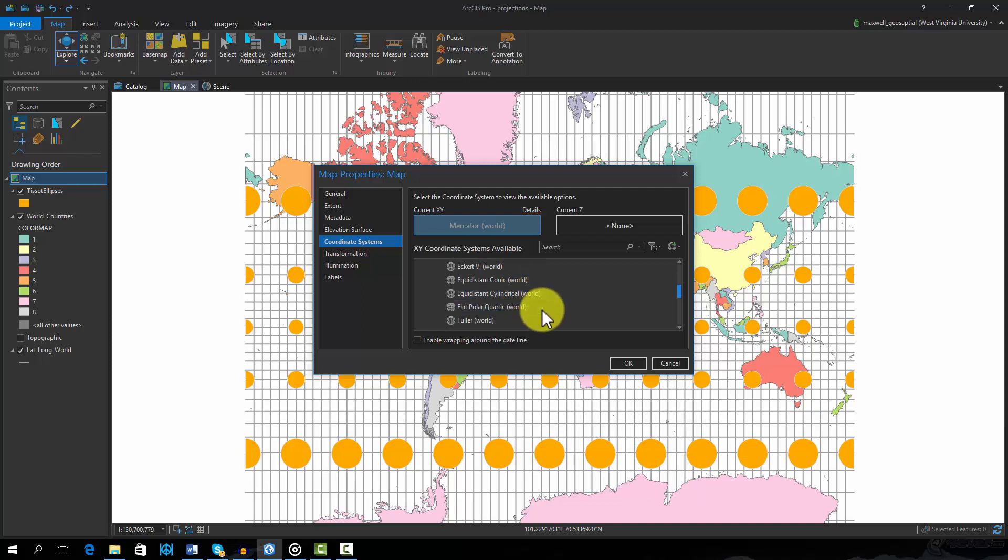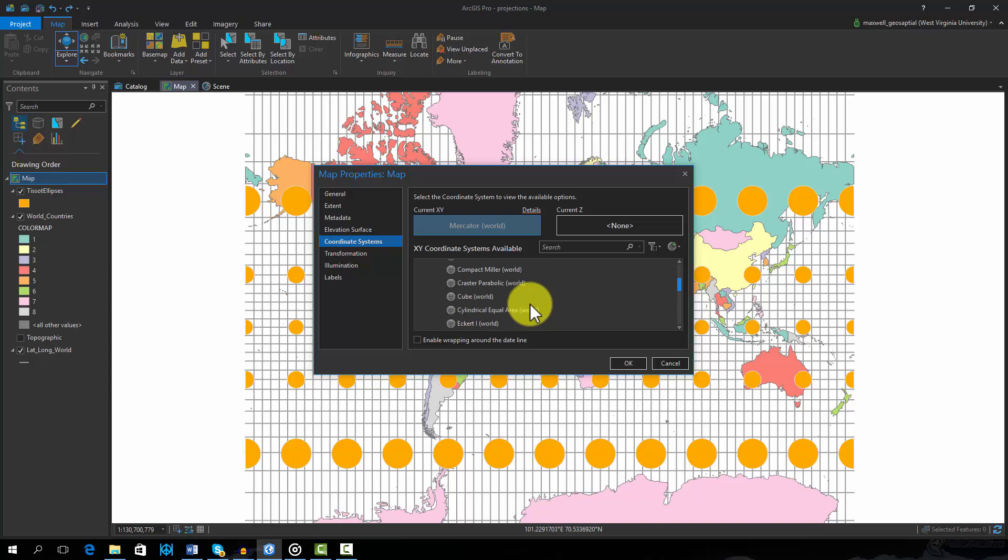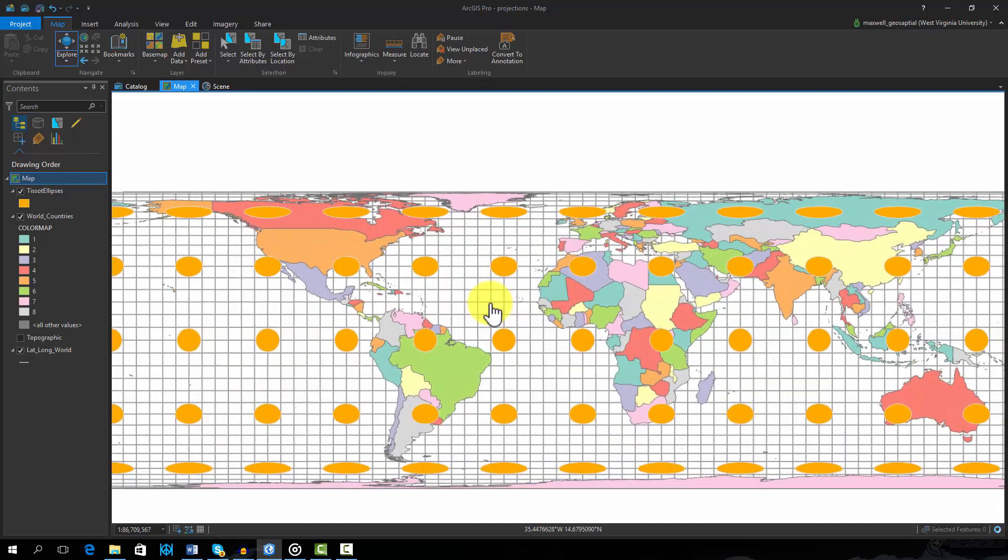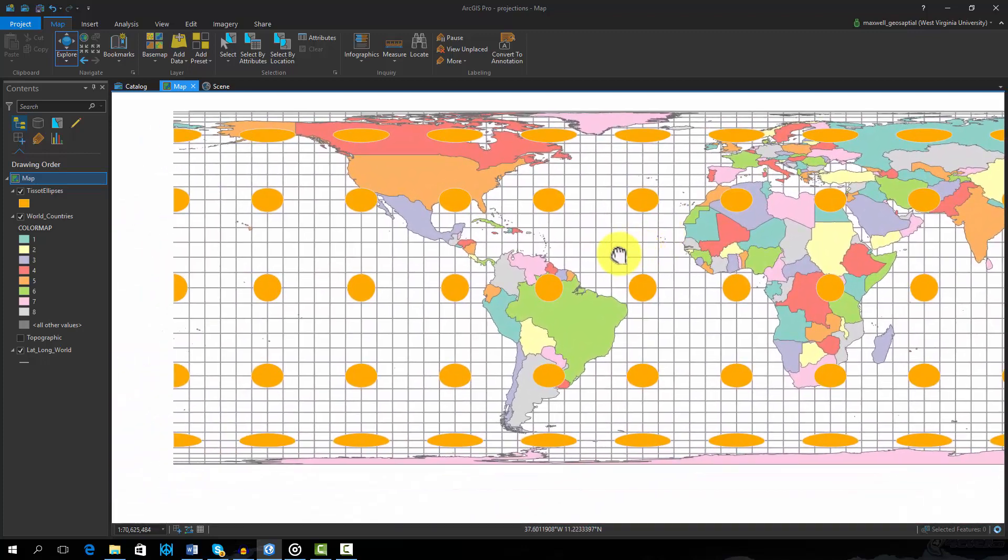We will now select the Cylindrical Equal Area projection. Next, we will select OK to change the projection. You can see that this has changed the map.